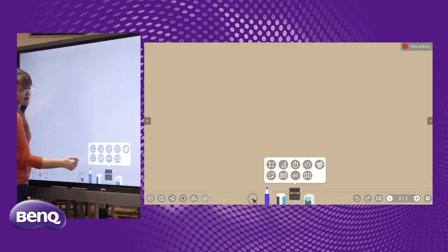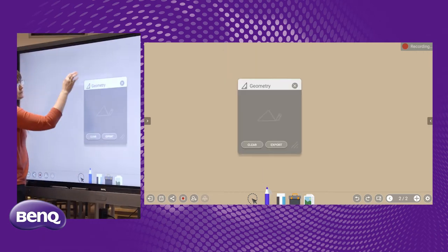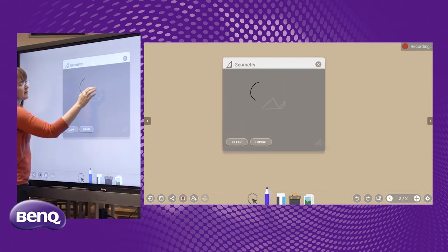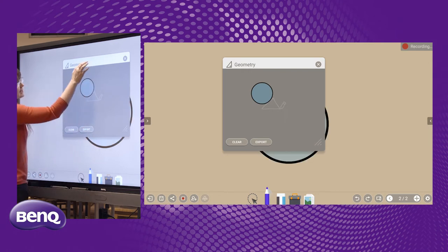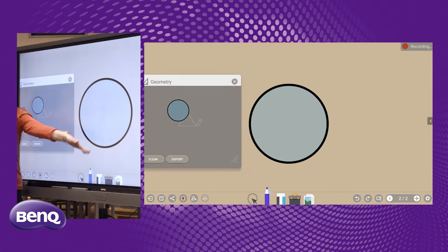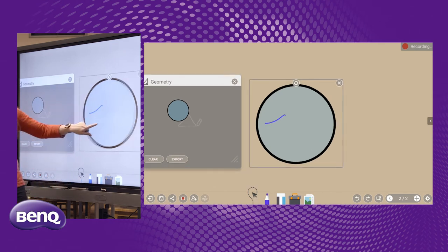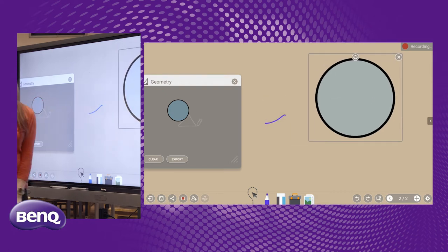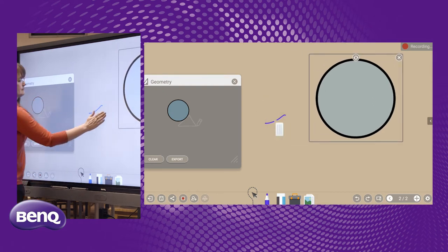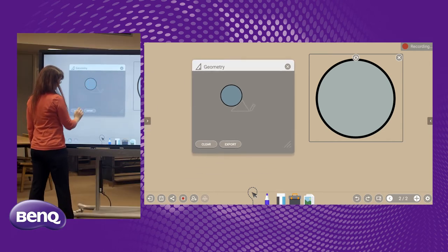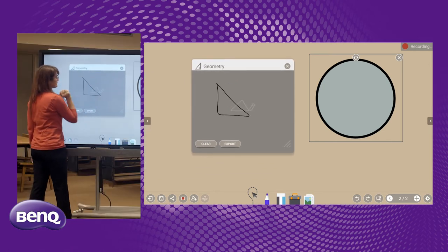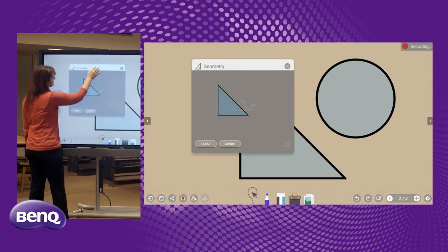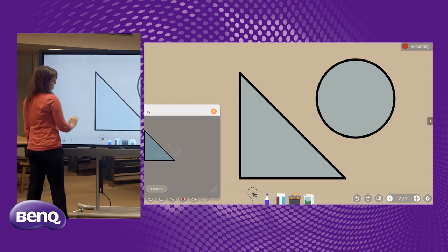Next in our toolbox is the shape recognition tool. This is nice because I don't know about you, but I've never been able to draw a perfect circle. And on the RP7501K, I can export that shape outside of my box, which is really nice because then when I grab this guy, I can move it. I can draw a triangle then and it sharpens up my lines. I hit export and it moves it out.